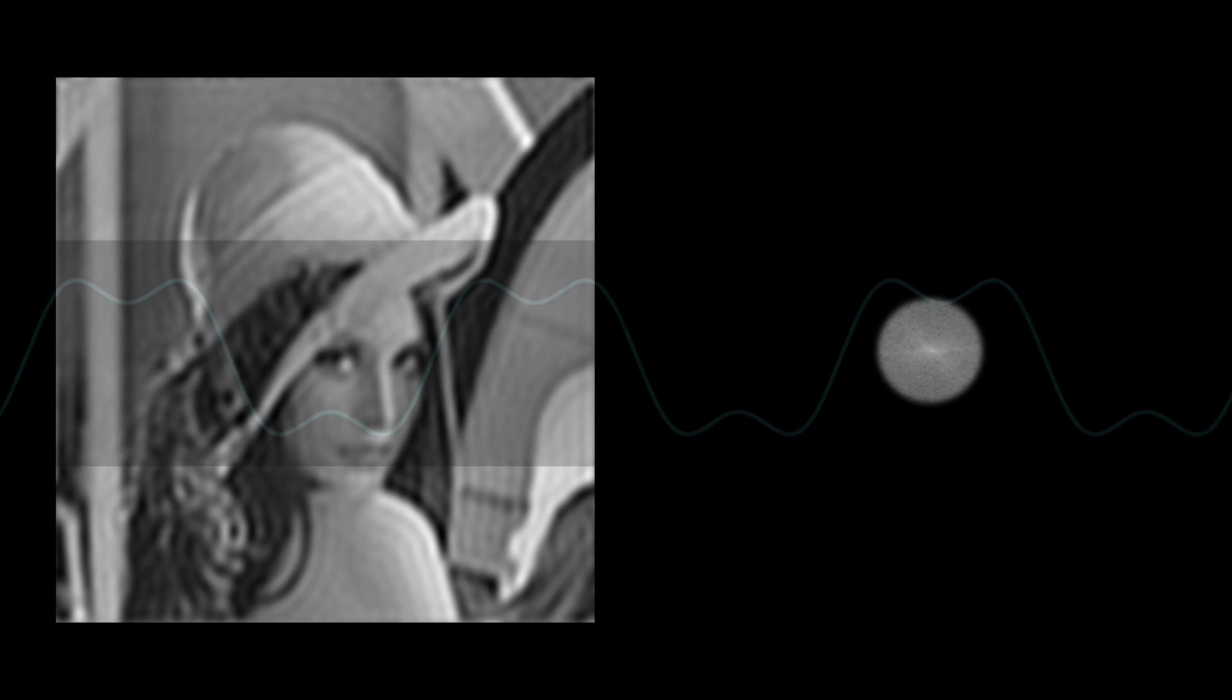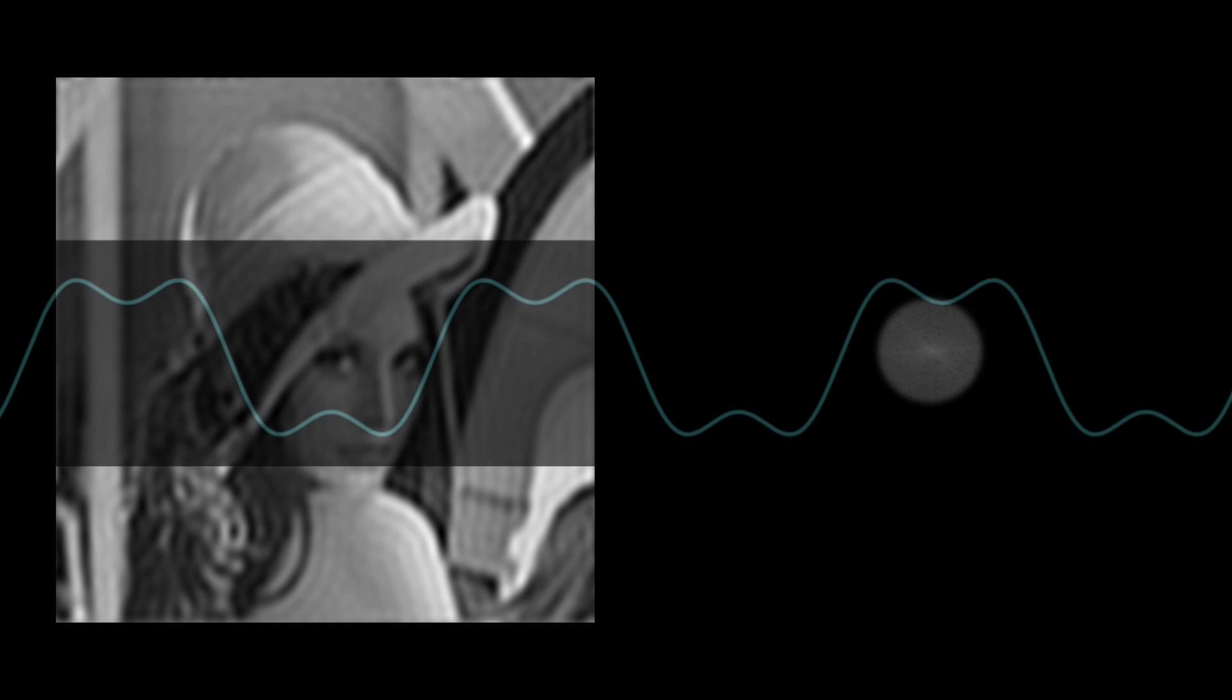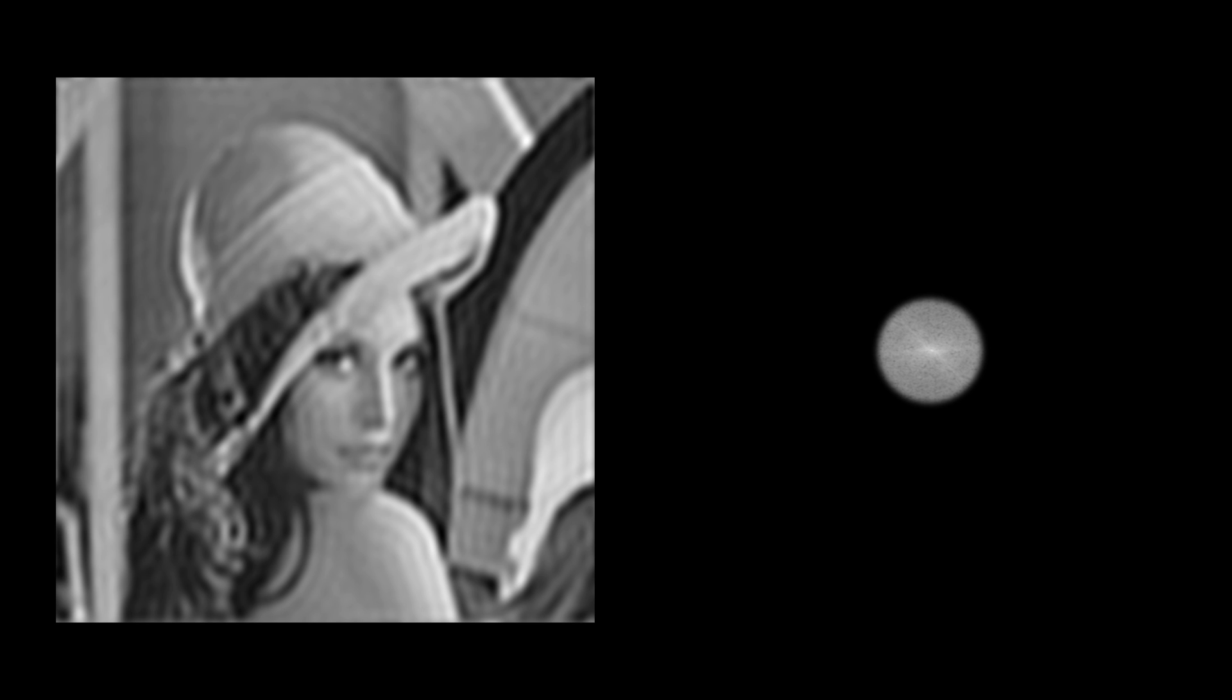but when I say we lost the little details, I mean the edges. That's what blurring really does. It smooths out the quick changes in color, which is what an edge is.